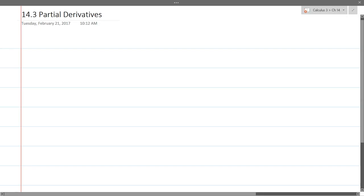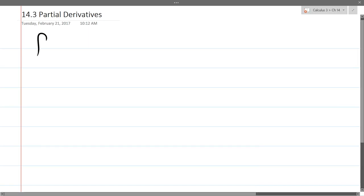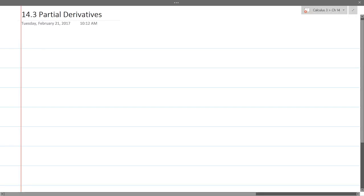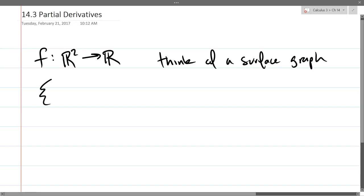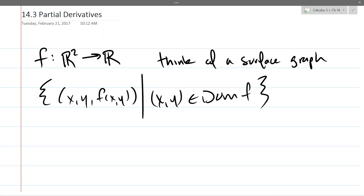So we're going to think of the lowest dimension we can, which is not one dimension to one dimension, so we're going to go 2 to 1. We'll take some F going from R² to R². So we're going to think of a surface graph. With a surface graph, it is the set of points (x, y, f(x,y)) such that (x,y) is in the domain of f. That's basically just a graph of f. Now, f is two-dimensional input, one-dimensional output, so the graph exists in three dimensions. The graph itself, generally, if you have a smooth function, will be a two-dimensional surface.